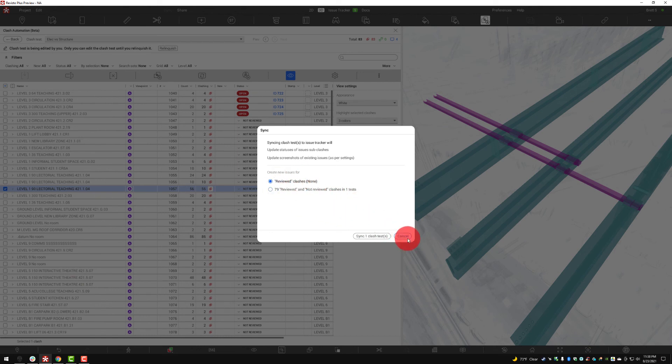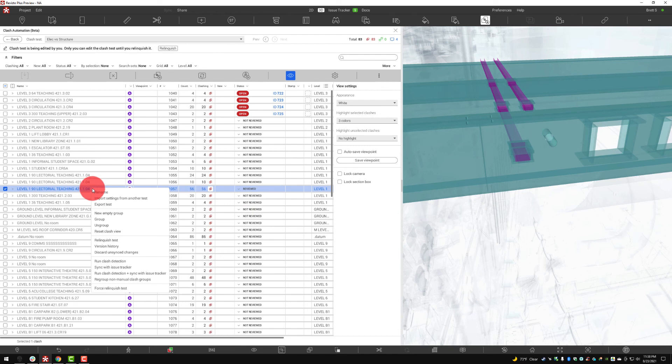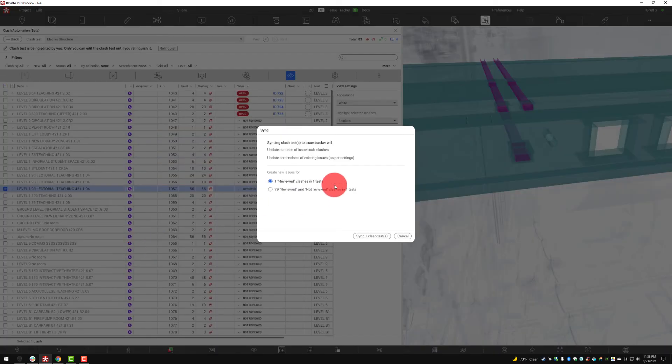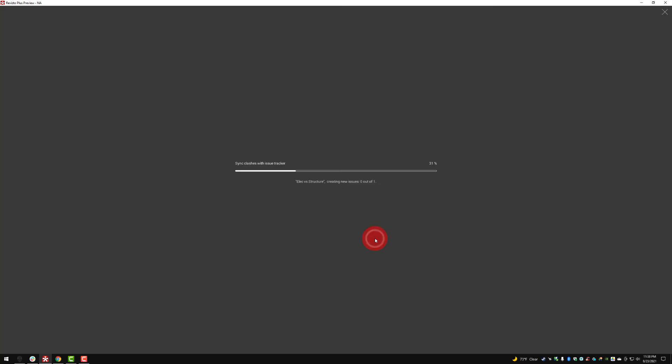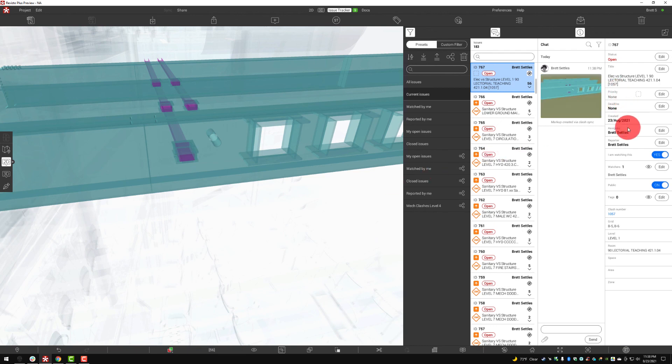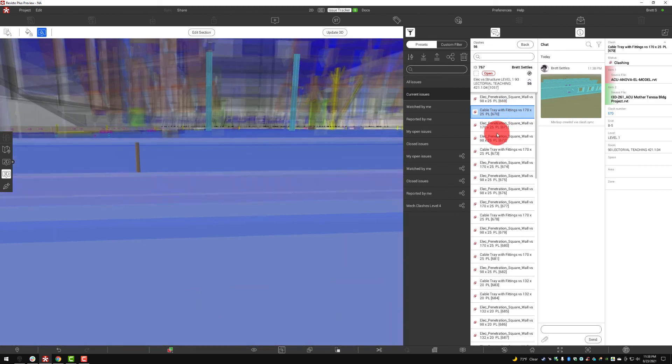Now it'll ask me reviewed or reviewed and not reviewed. So here I have the ability to go back and what I need to do is make sure that I turn this to reviewed and then I can sync that with the issue tracker, one reviewed, and now we have an issue sent out to the right person completely automated with the ability to see all of those elements of the clash.